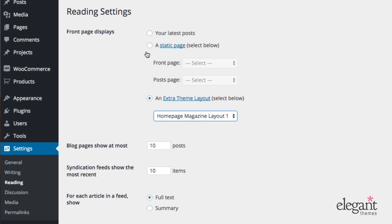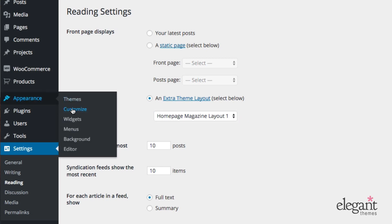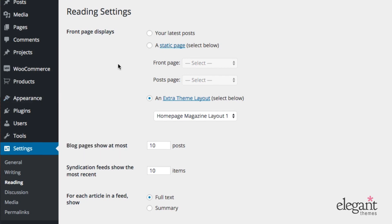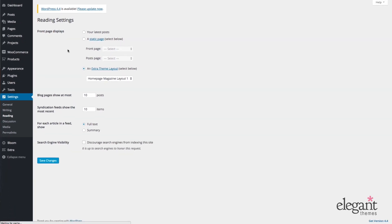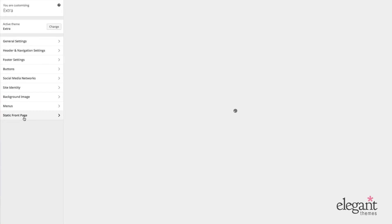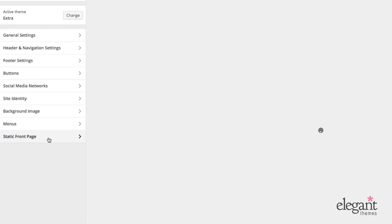You can also go to Appearance, Customize, and down here in the menu, Static Front Page, select an Extra Category Layout.